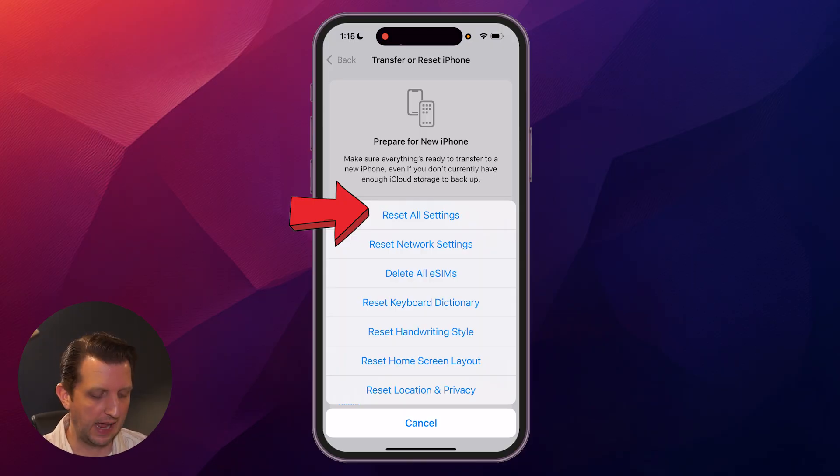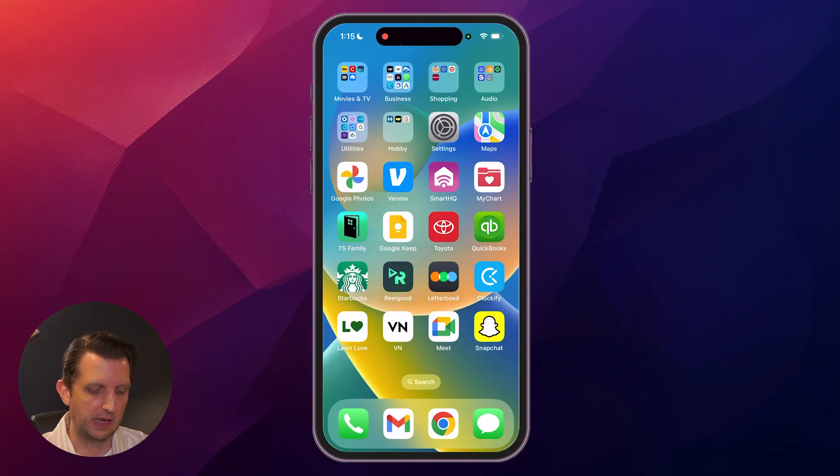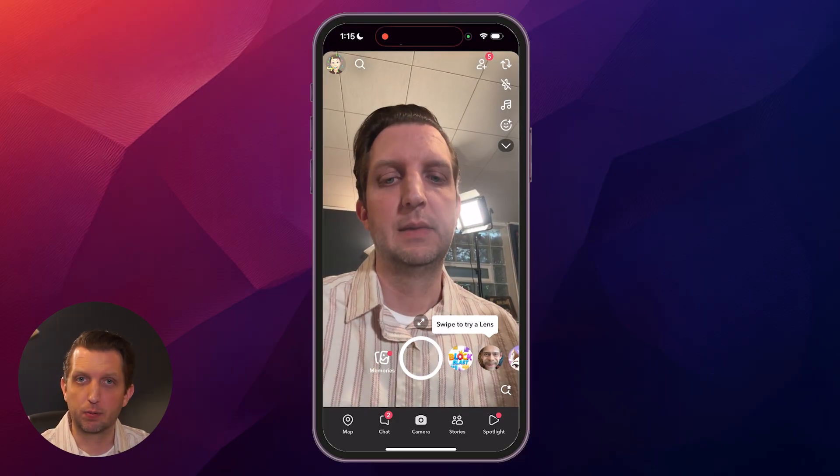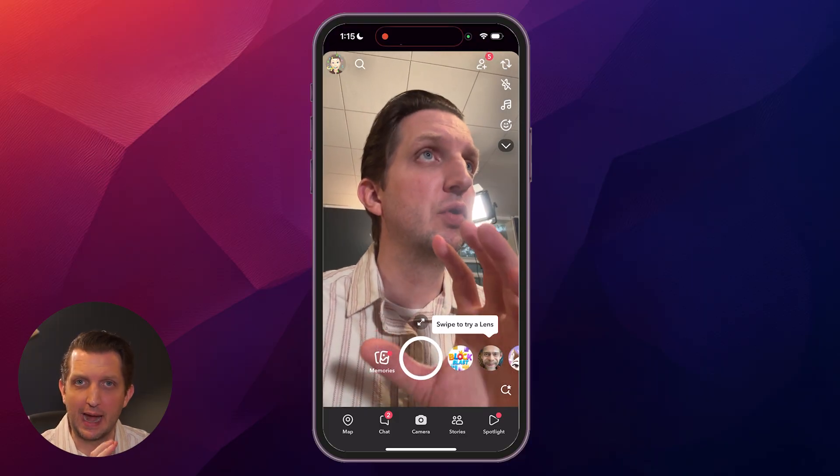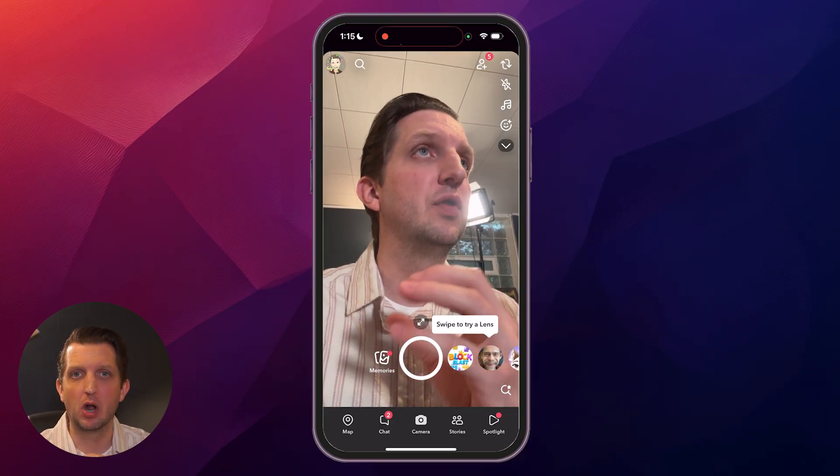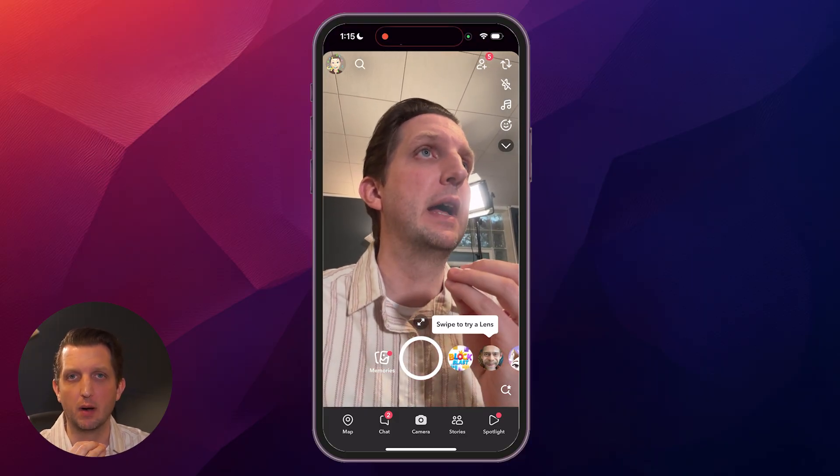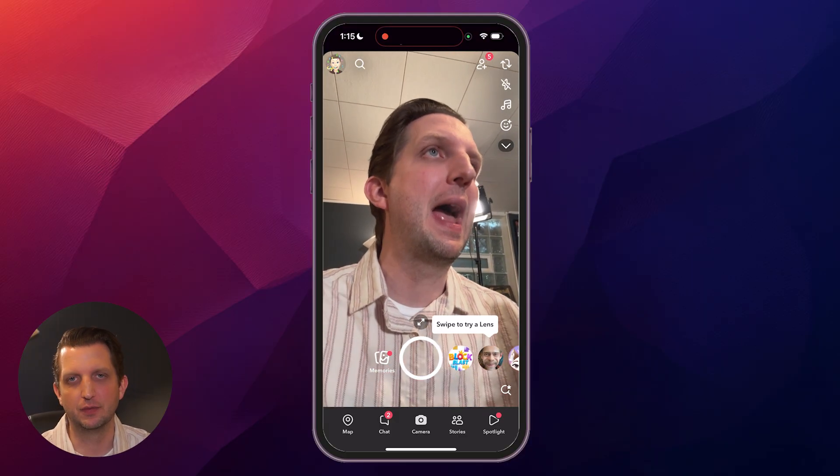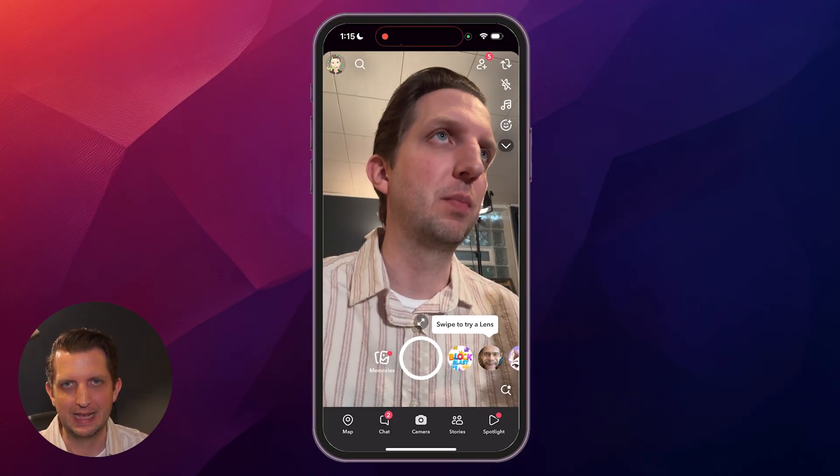And then you'll open Snapchat, and it'll prompt you to access your camera and your microphone, and that should fix the problem. And there you have it. I really hope this fixes the problem for you, and I'll see you in the next video.